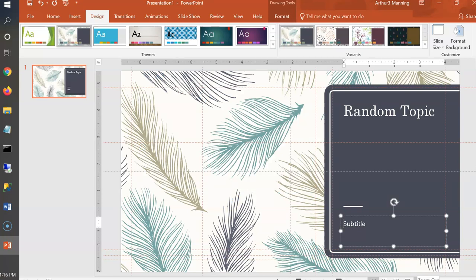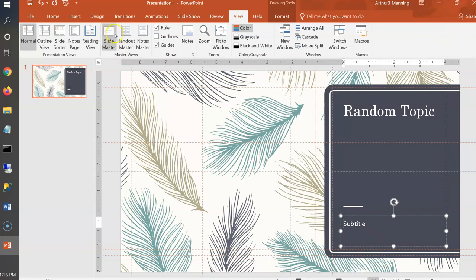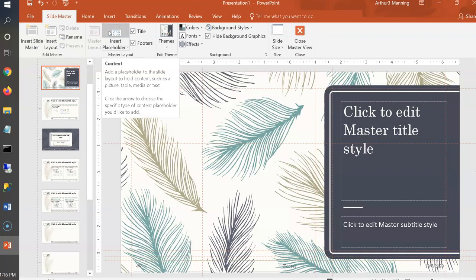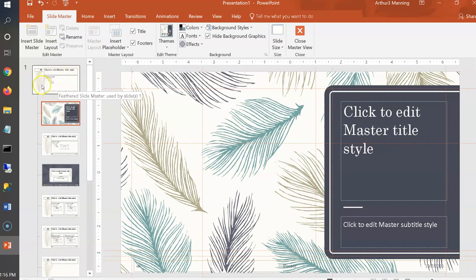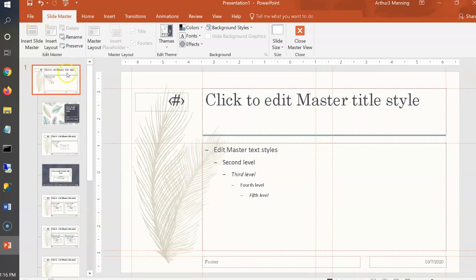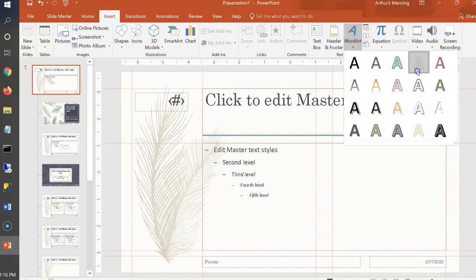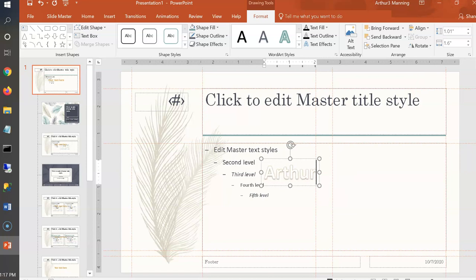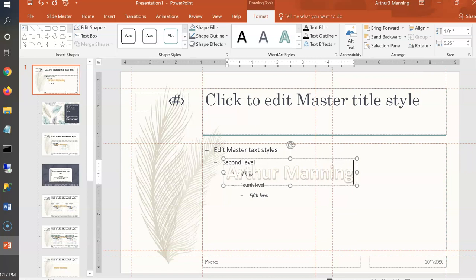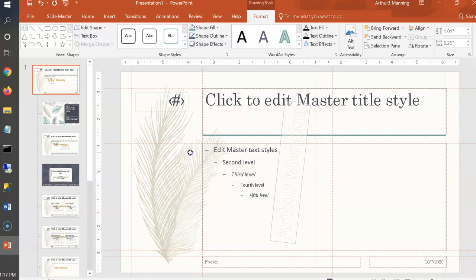Next, edit the Slide Master to have your name appear on every slide. Under View, select Slide Master. To have something appear on every slide, go to the very top 'super master' slide — the largest one. Anything placed there appears on all slides. Insert your name as WordArt: go to Insert > WordArt, choose a style, type your name, and rotate it vertically while holding Shift.